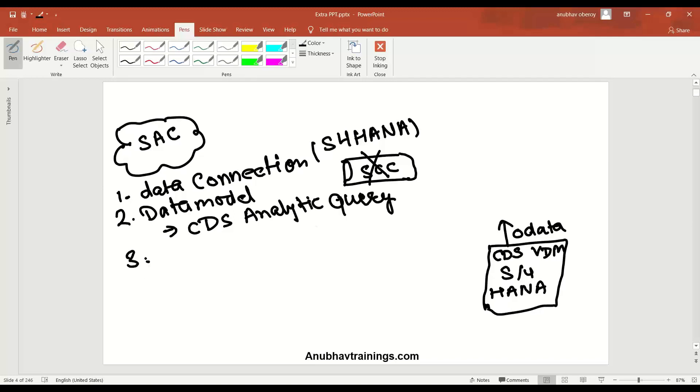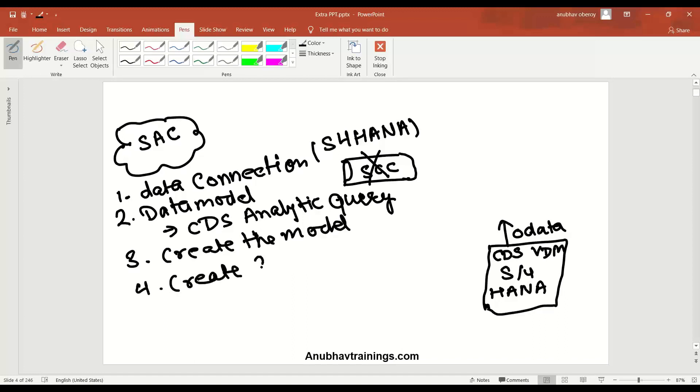Once the data is imported, we can just create the model. And finally, in the last step, we will be creating a story. This is the entire process. The prerequisite is having this data connection, which I've already created.